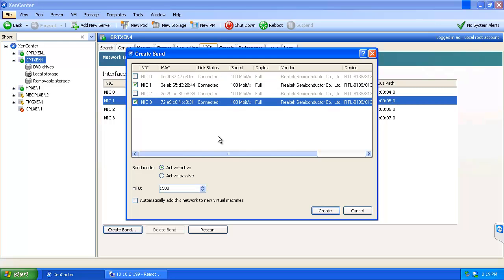As we can see, our bond mode is currently active-active, which is what we want since we're creating this bond for VM traffic. I can change the maximum transmission unit. 1500 is fine.